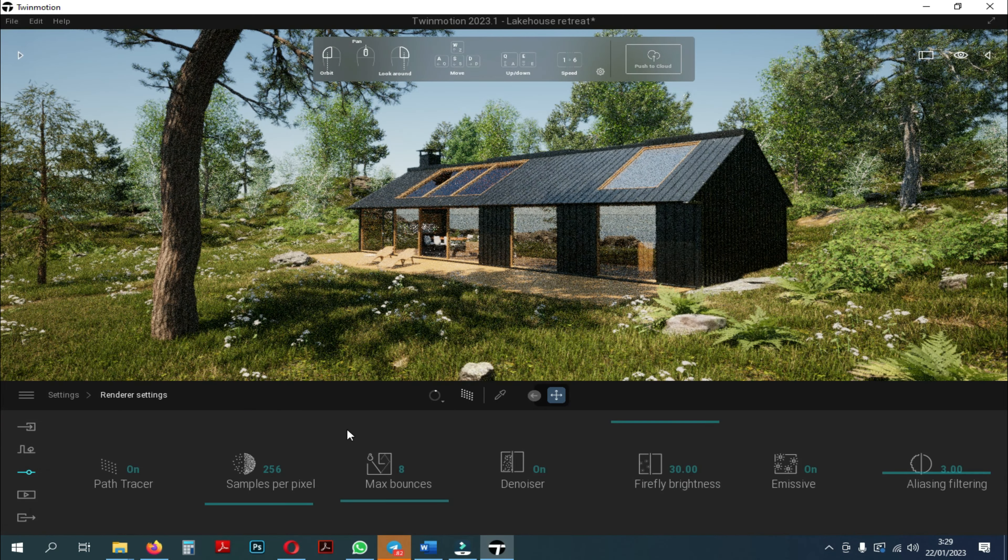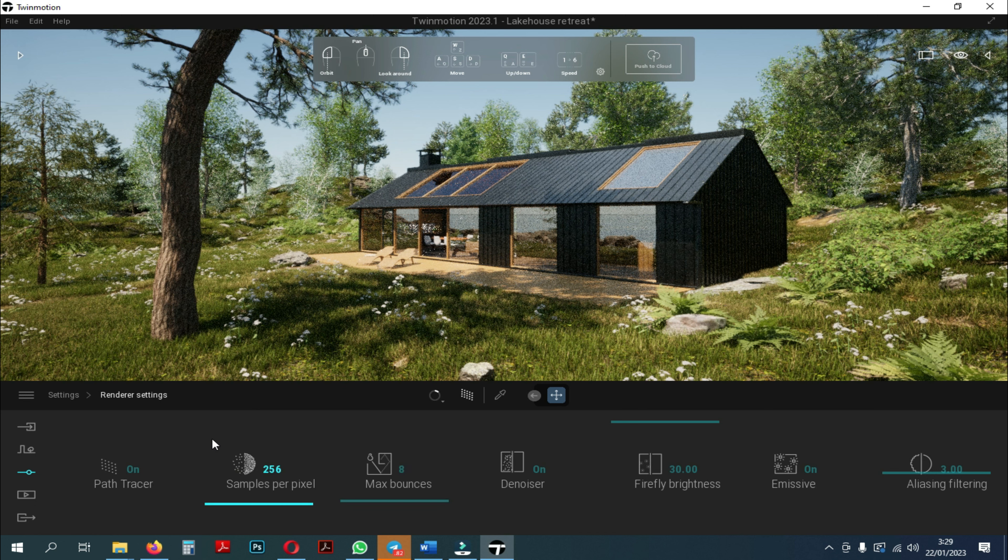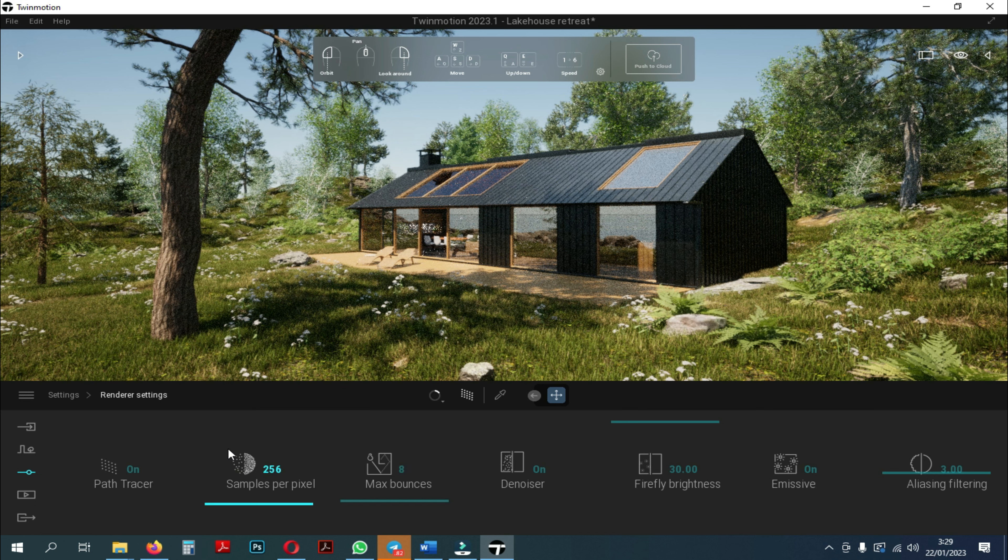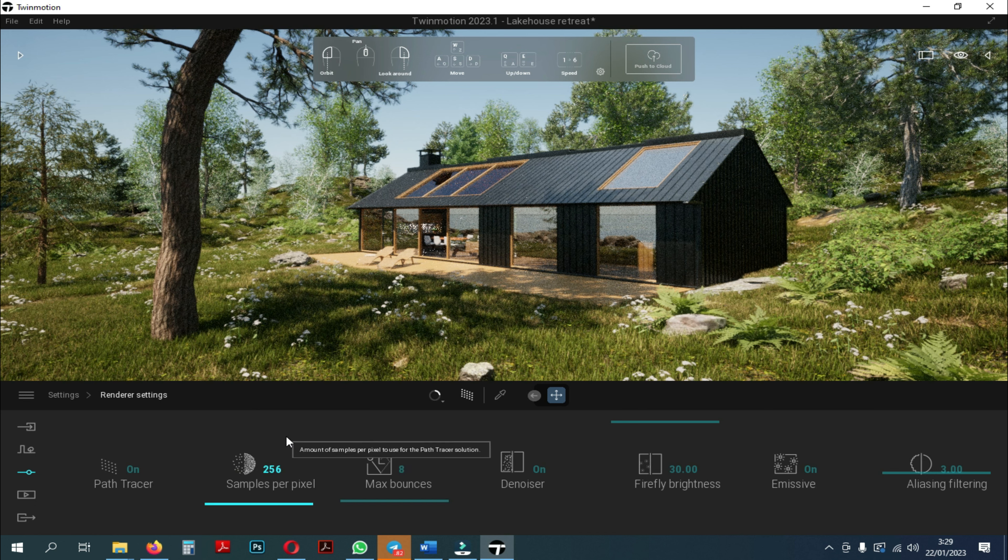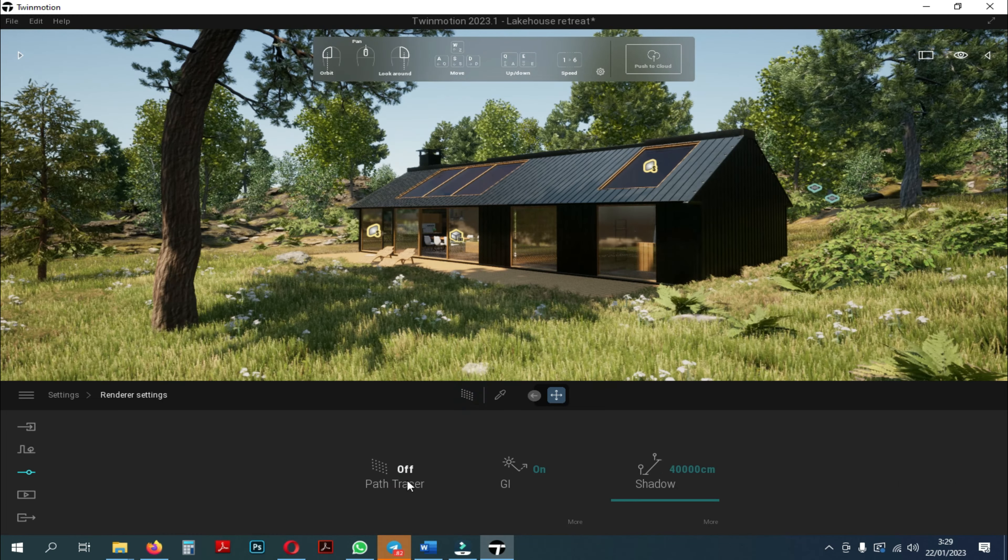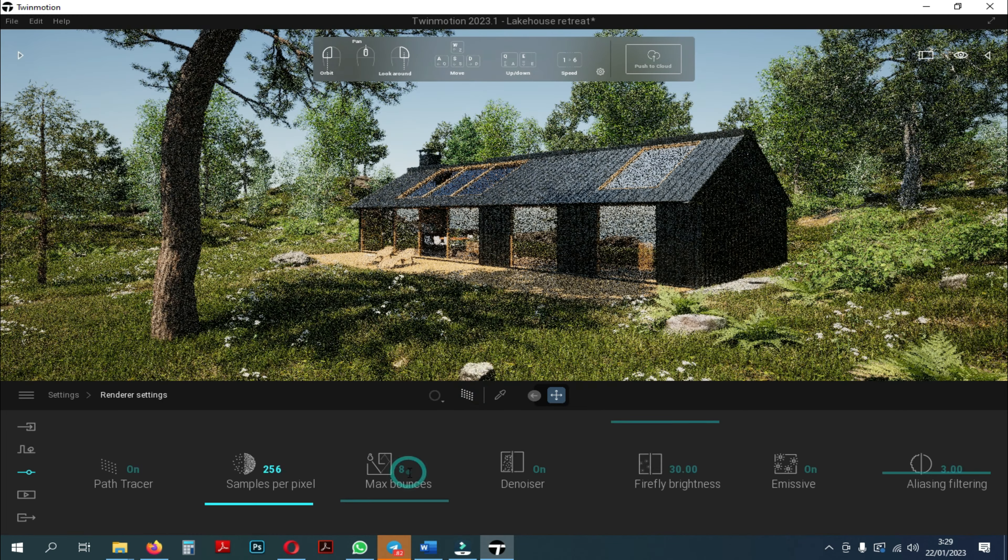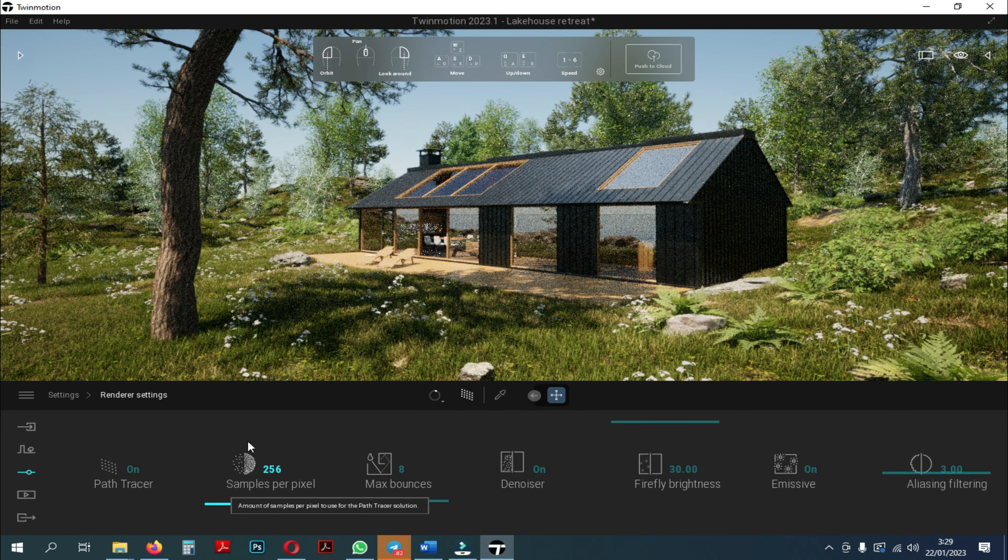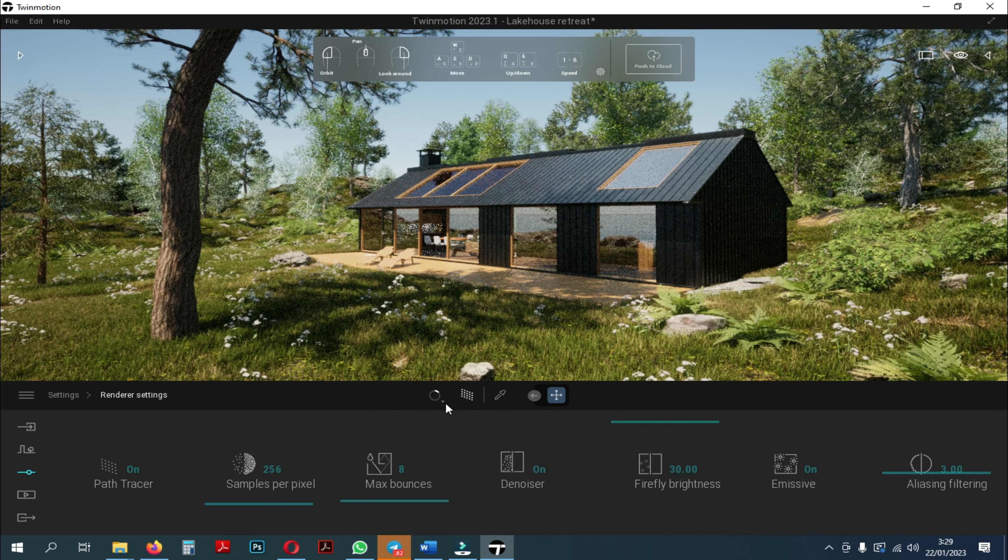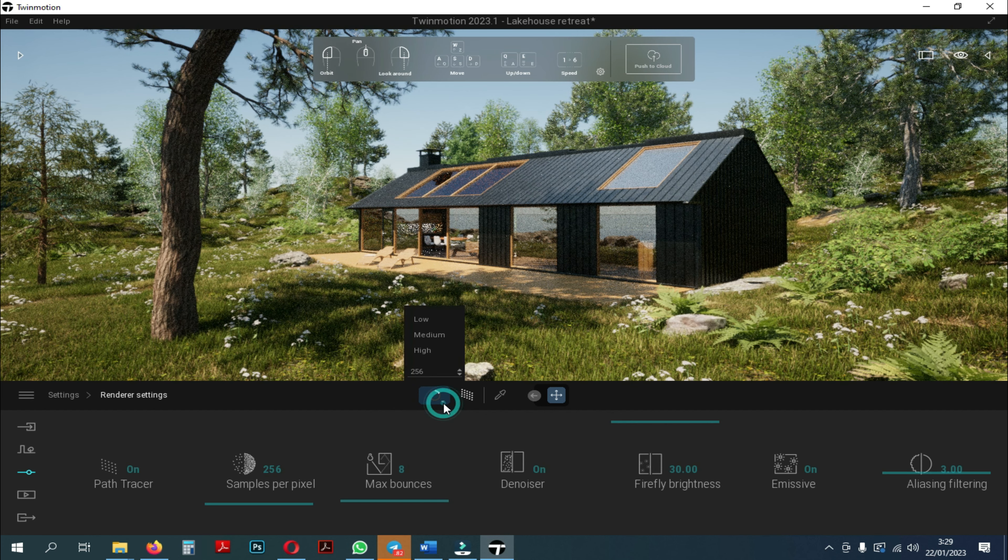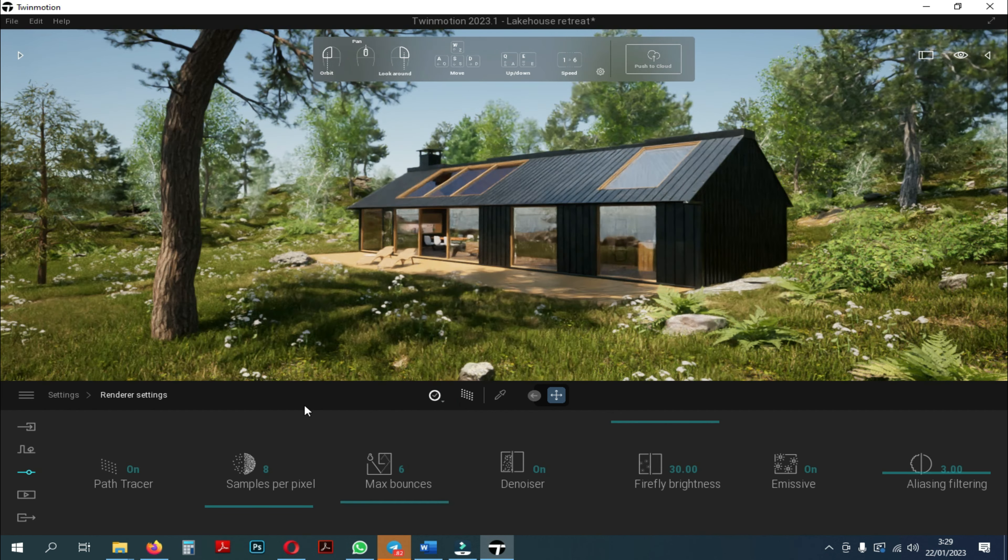First we will discuss the samples per pixel. The samples per pixel is how many samples are in the rendered image. This is probably the most useful one. For example, if you set up a really small value, it will just calculate that image, that number of samples.